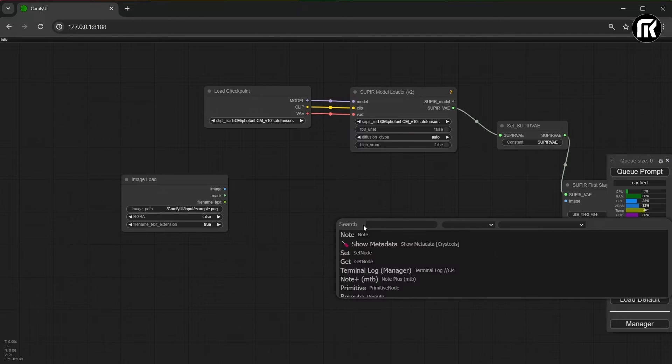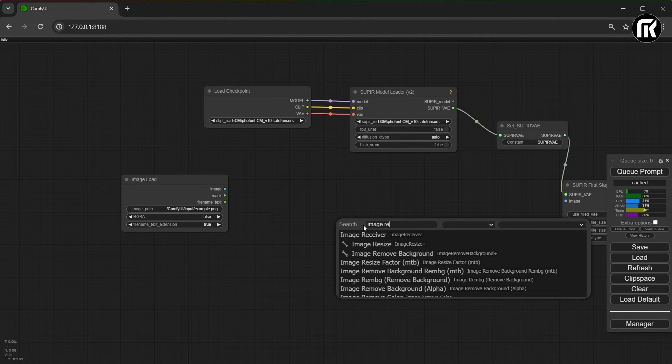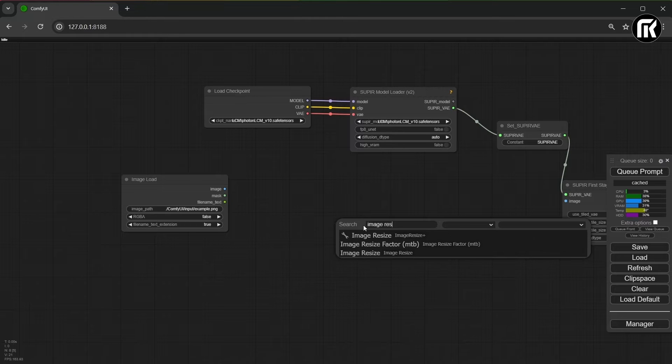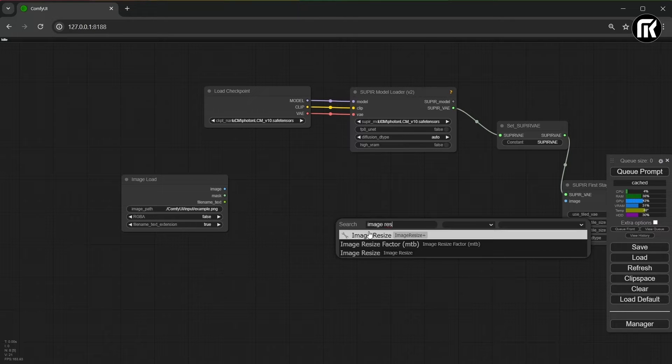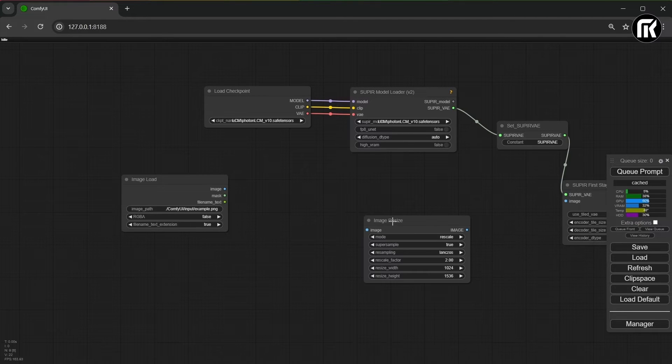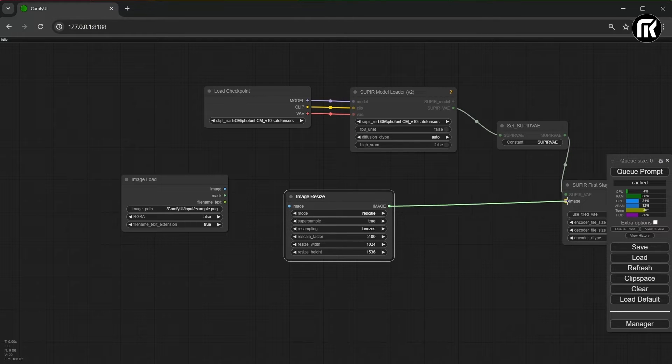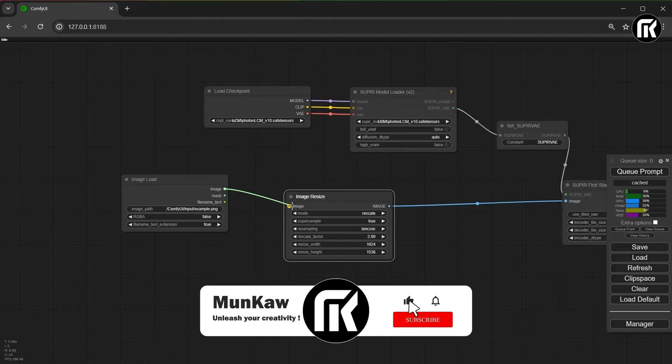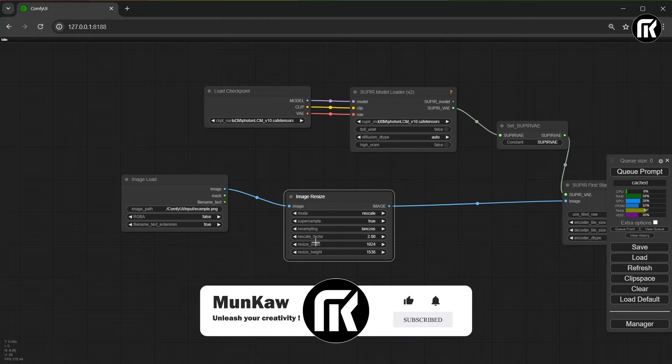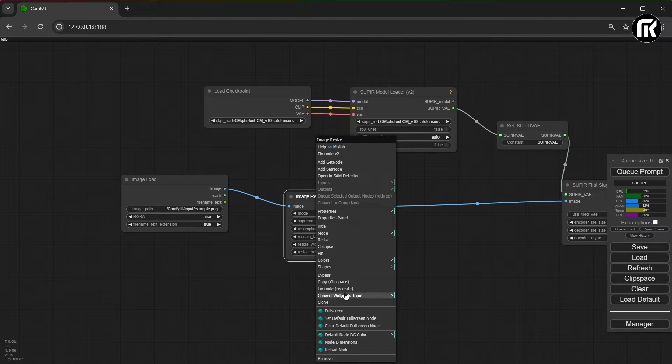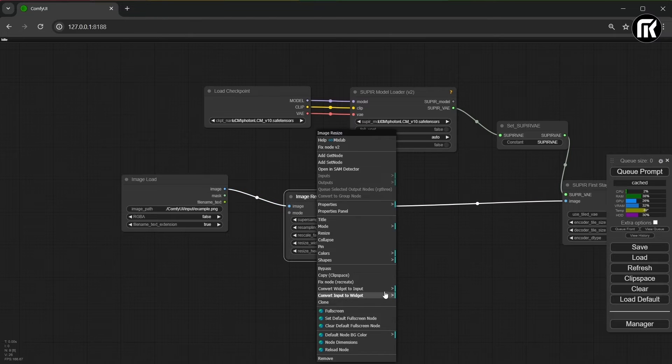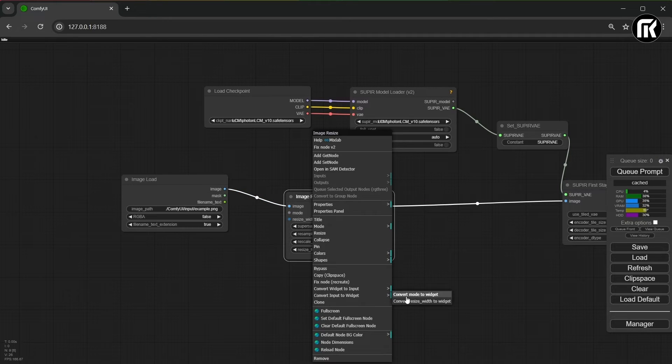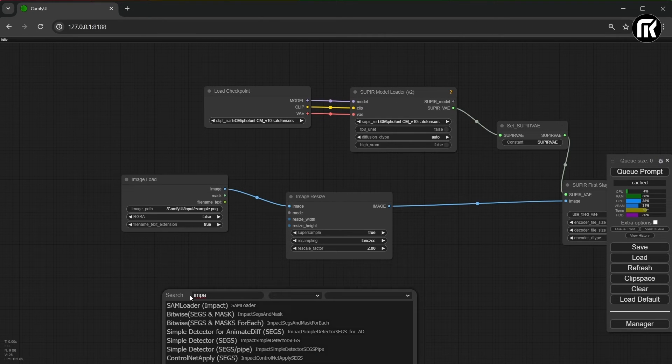It looks okay. Now, we have to add a load image node with an image resize. You can search for it by double clicking and search like I do. Connect the load image to the resize node and on Supier first stage image. Then, convert rescale width and height to an input. We need to connect this value to the impactant node and put 2000 as the default value. You can of course change it.